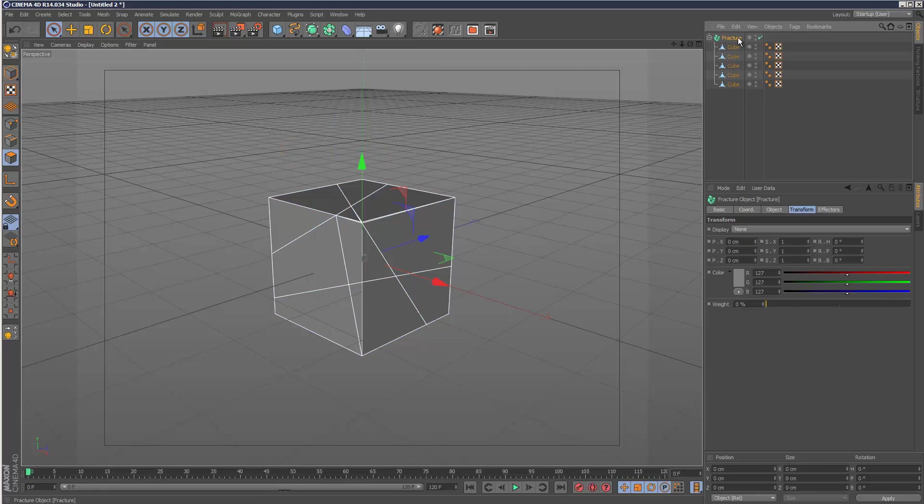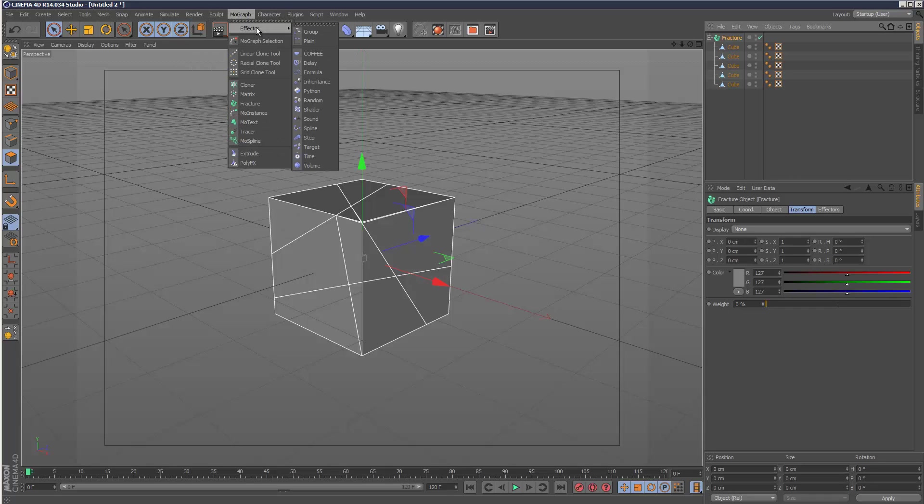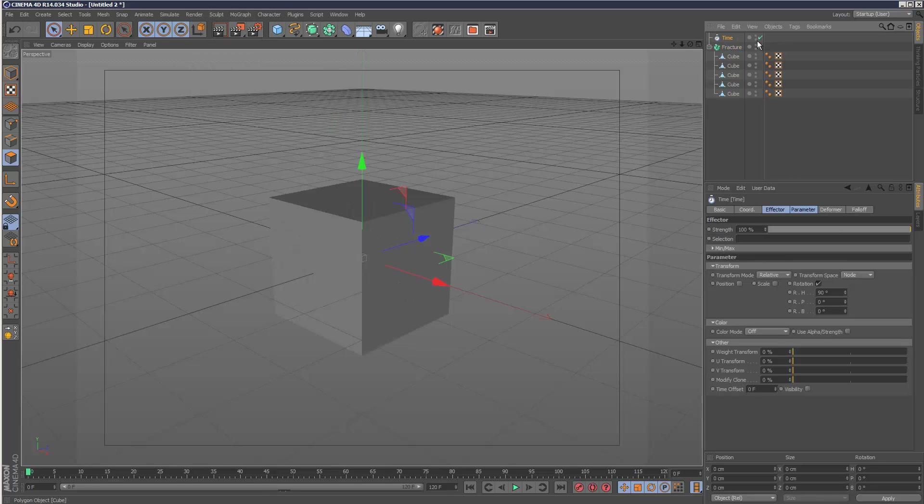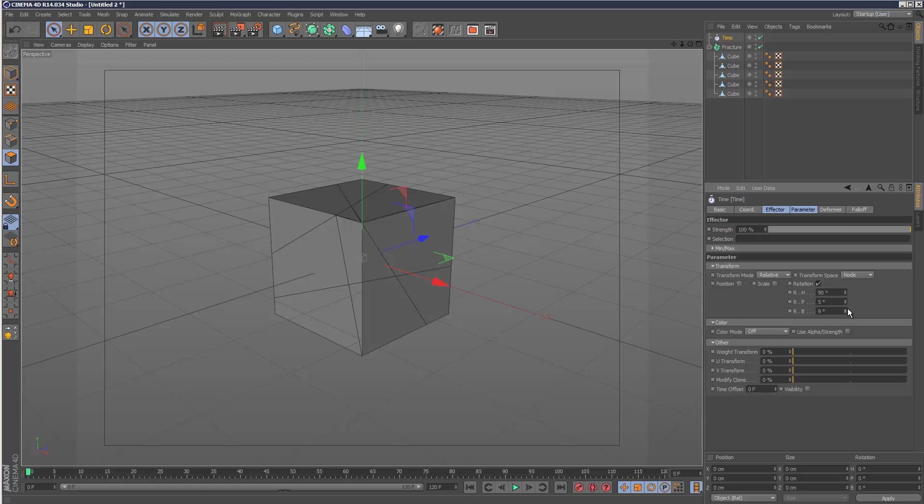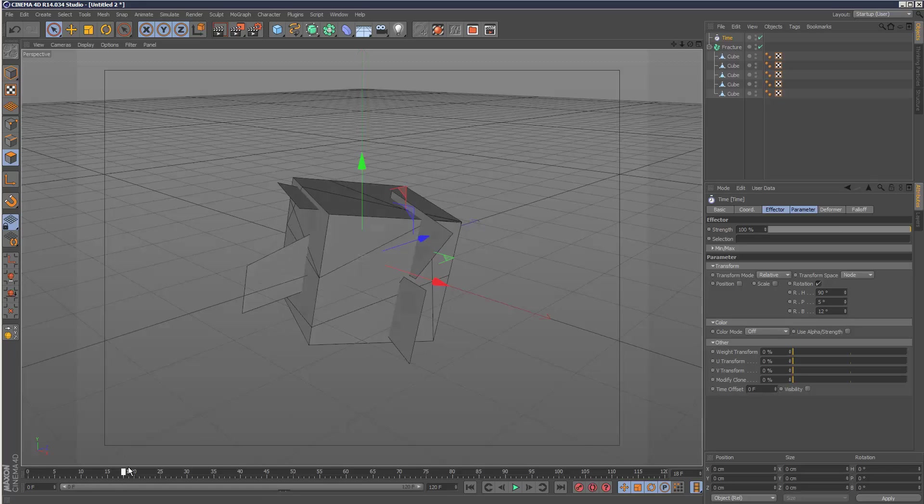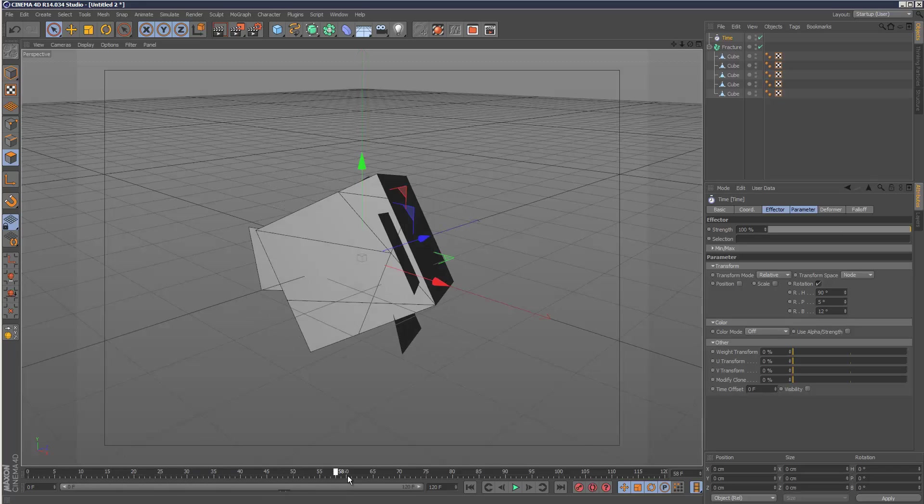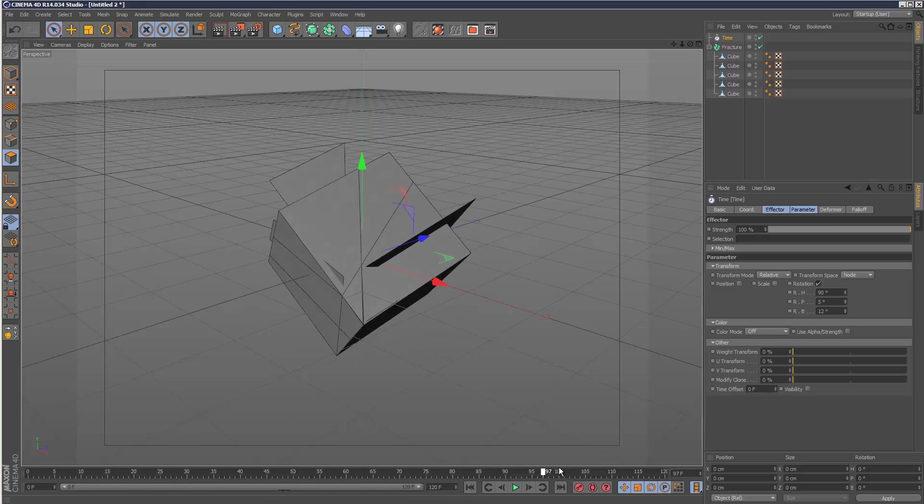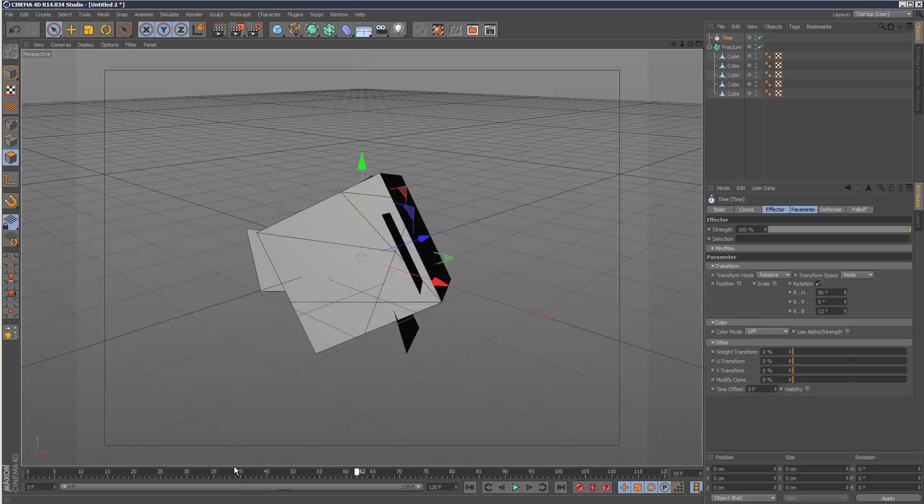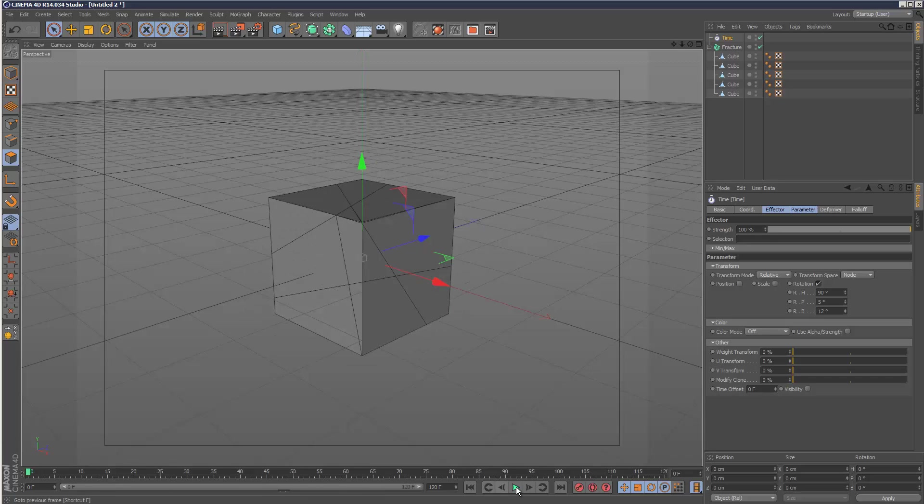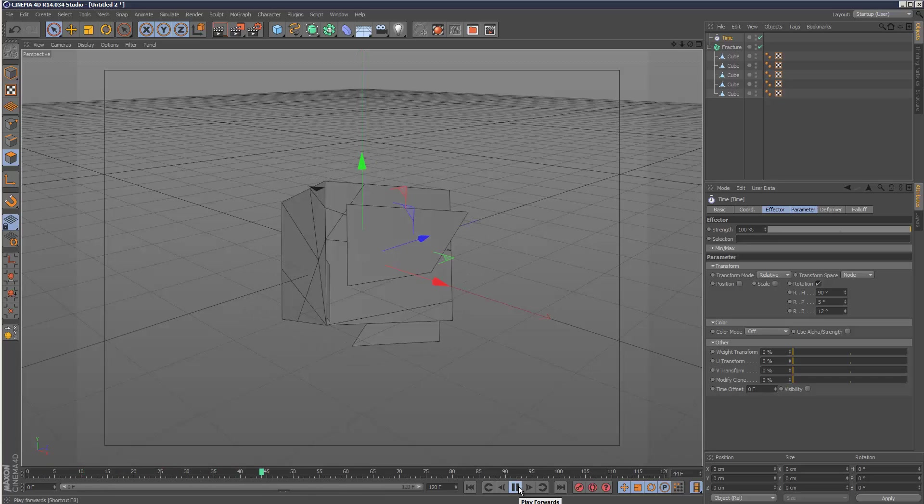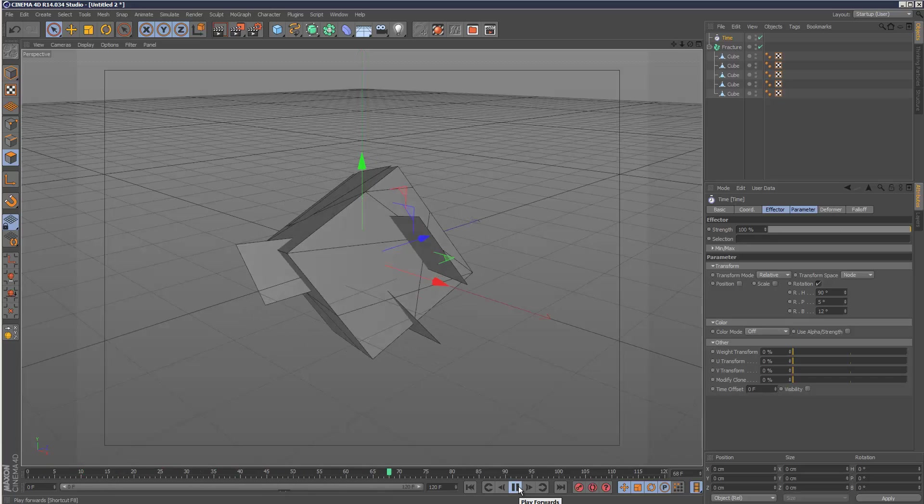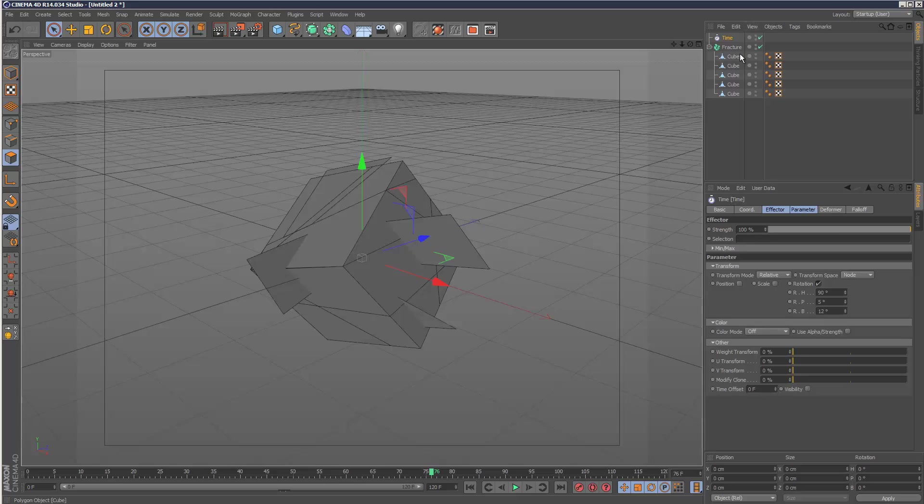The way the Fracture tool works is you need to throw in some kind of effector. The time effector is pretty cool - it kind of creates automatic animation. As you can see, it straight away separates the chunks.